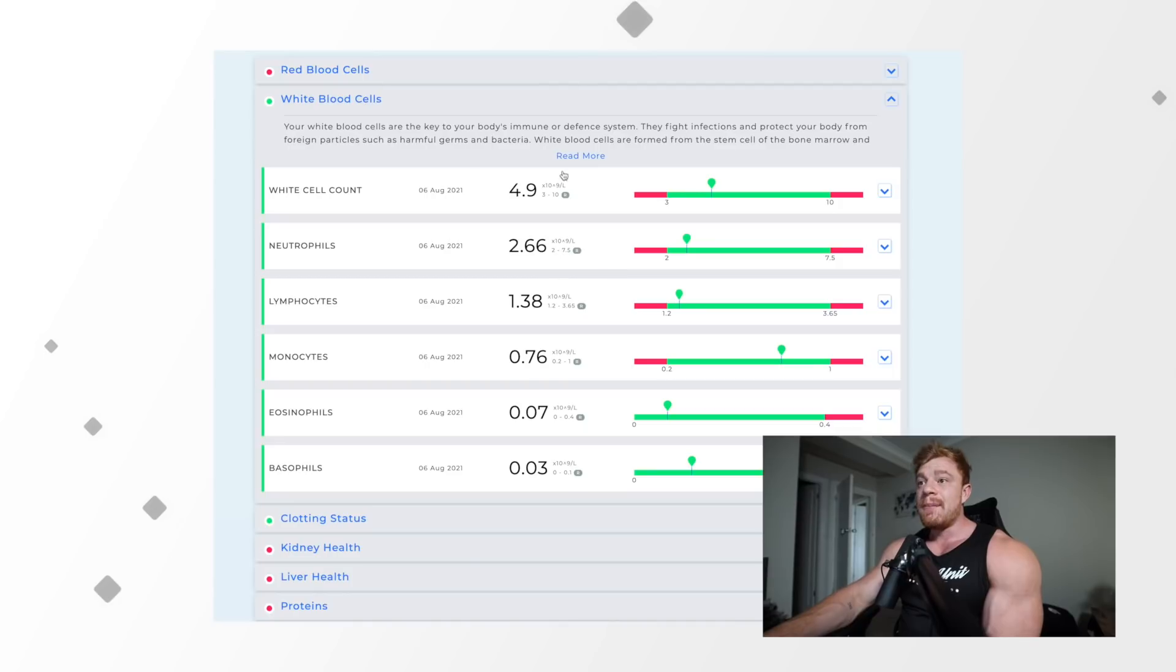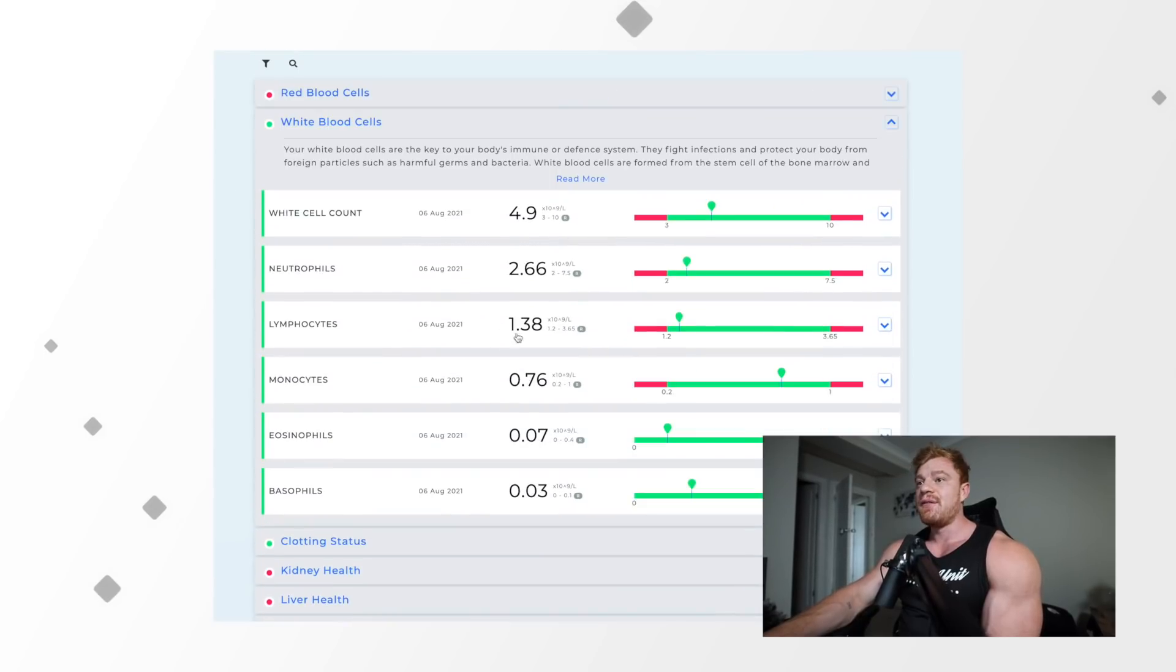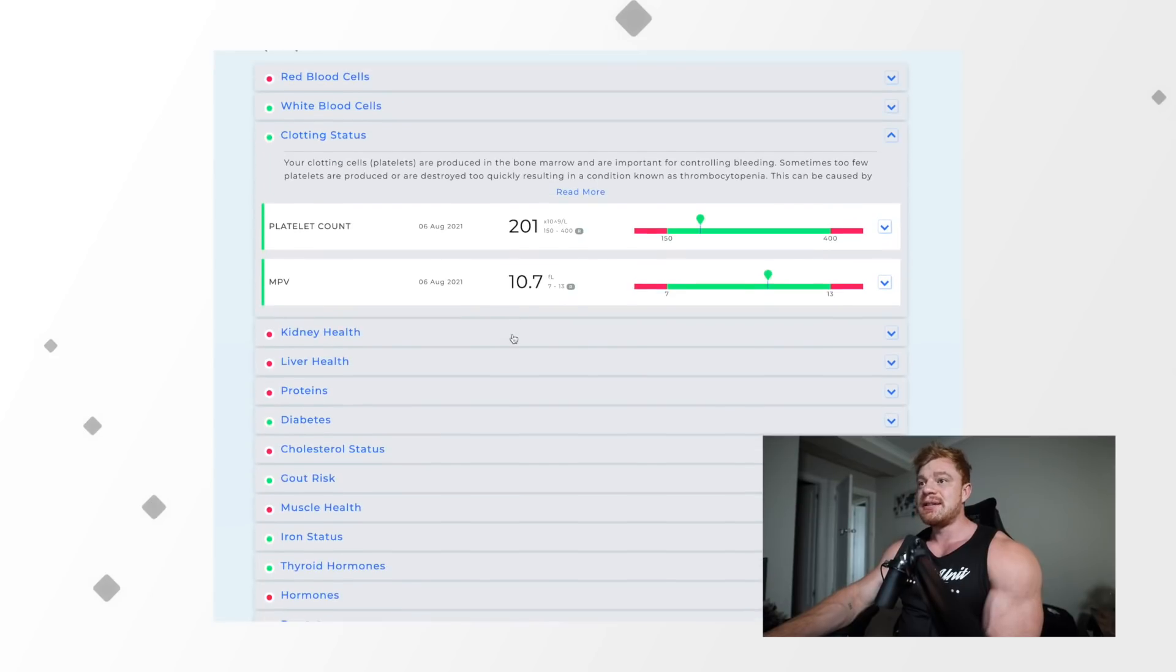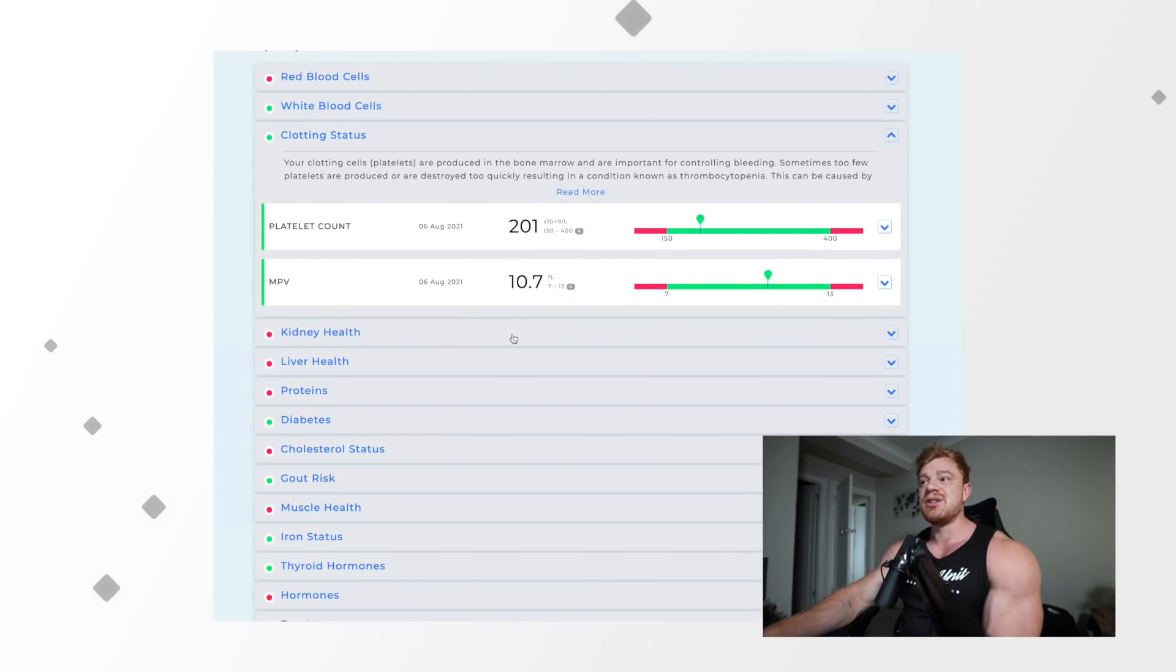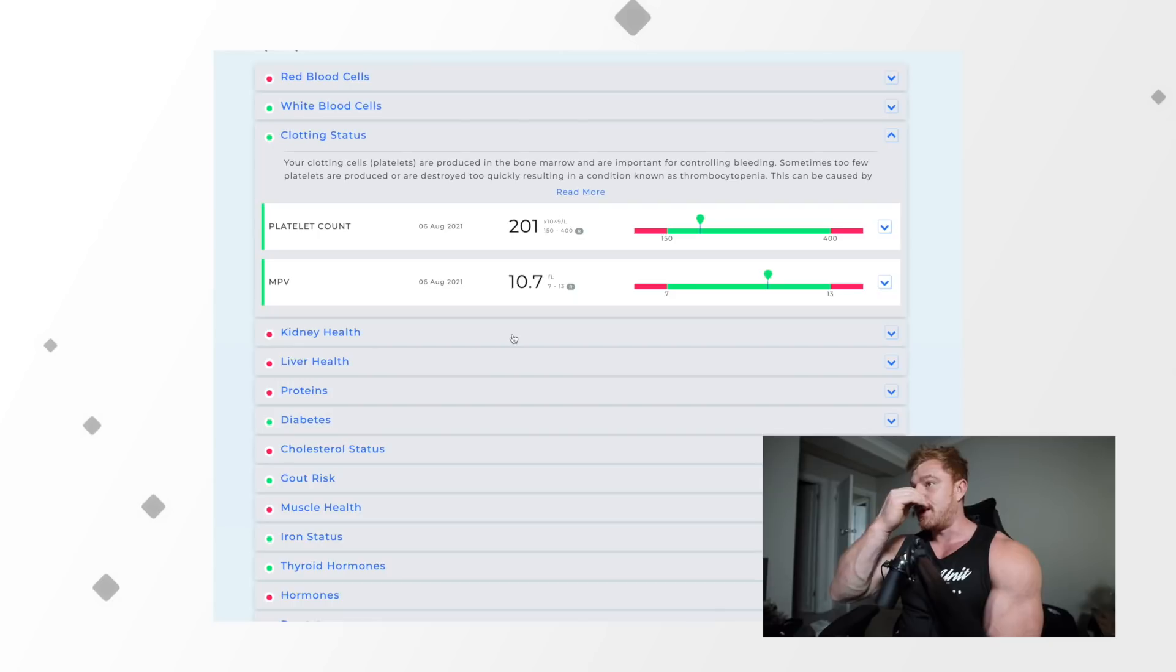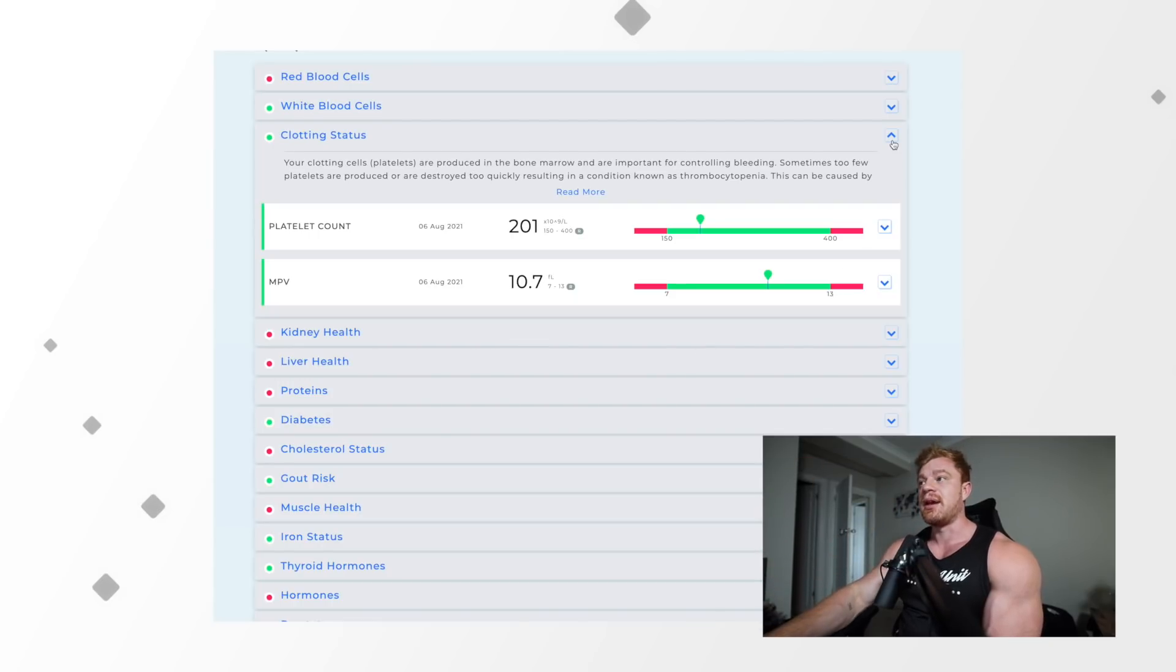Red blood cells I'm fine with. White blood cells all green, so I'm obviously healthy, I've not had any recent infections, which is good to know. Then clotting status basically just measures your likelihood of blood clots, but again we're both in the green on both of those, so I can swiftly move past those.